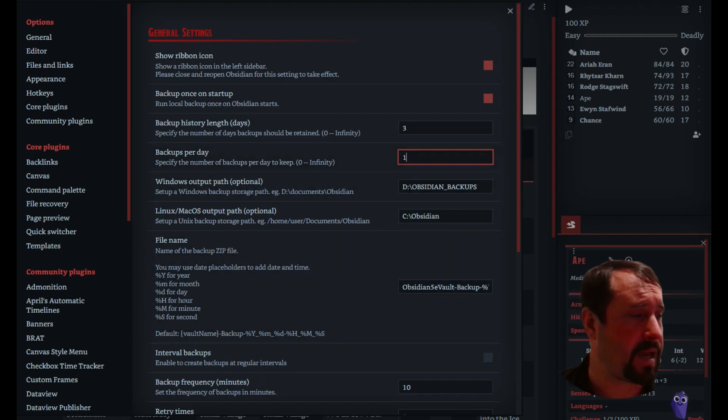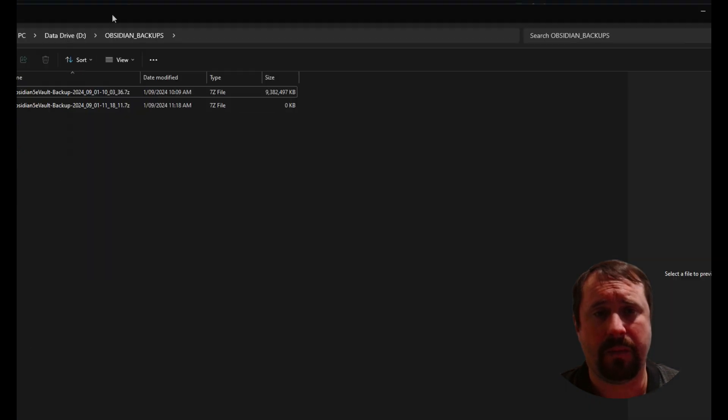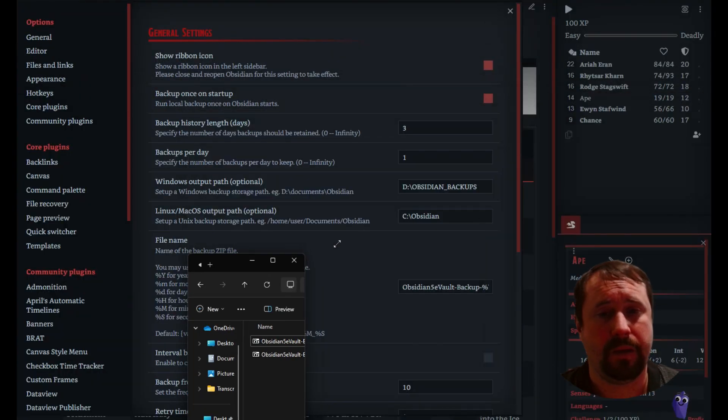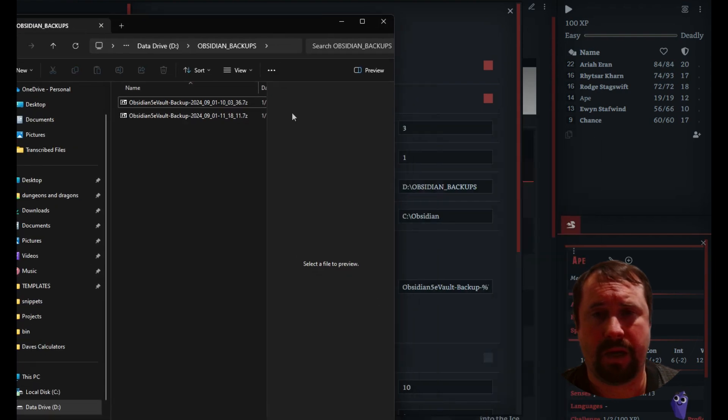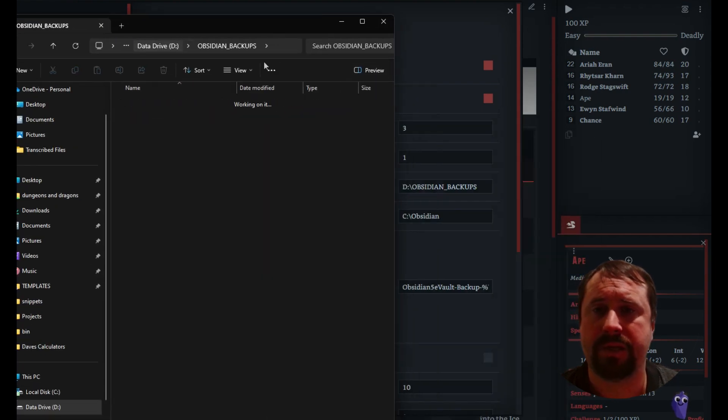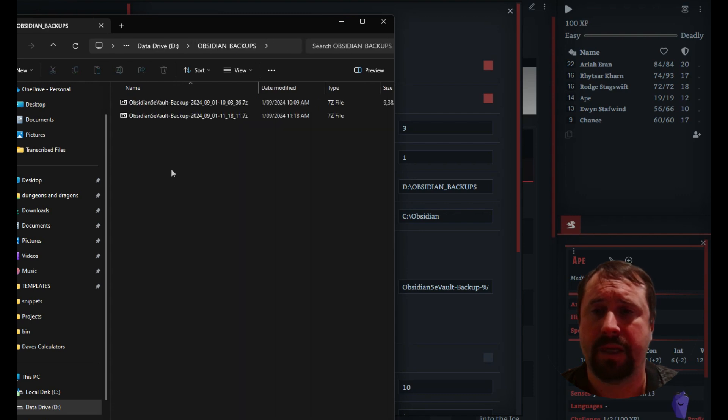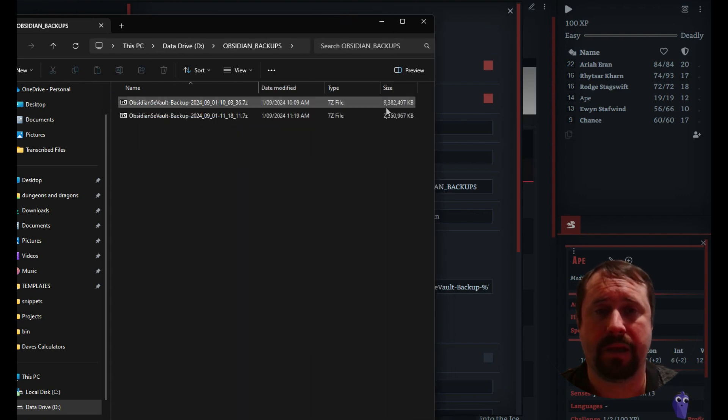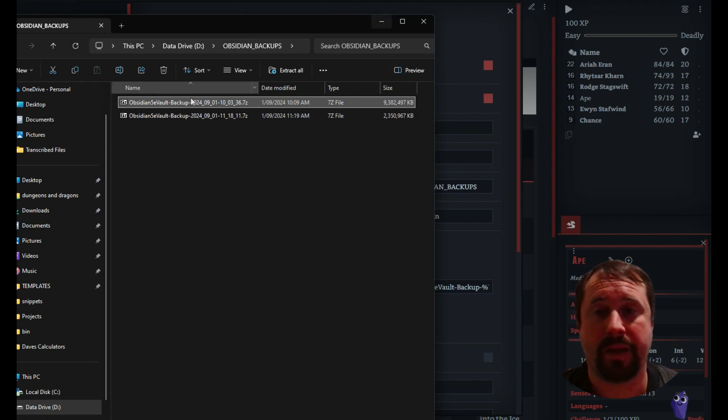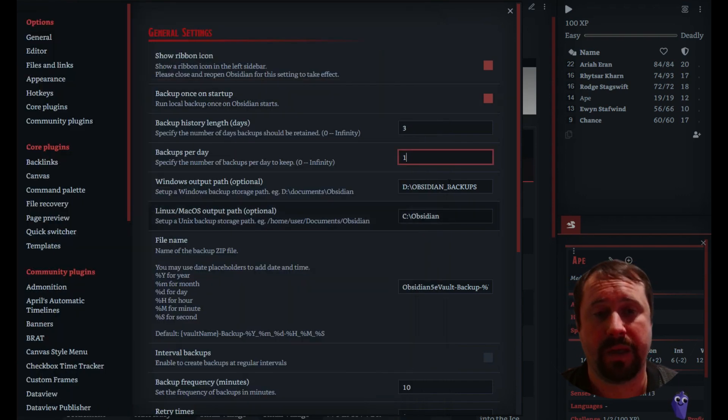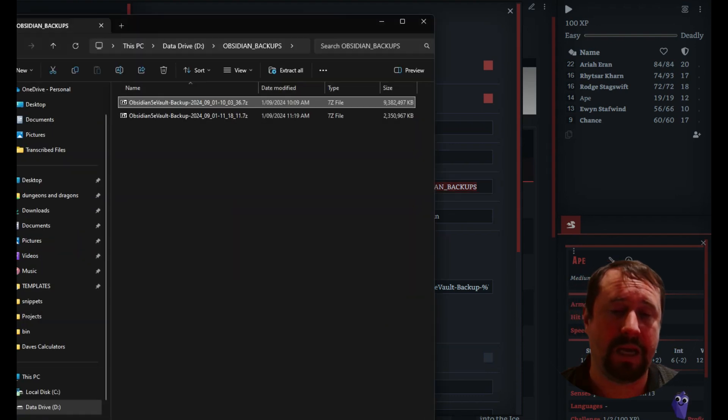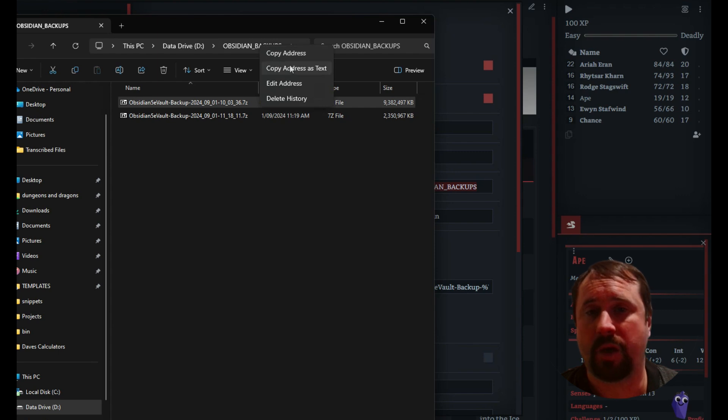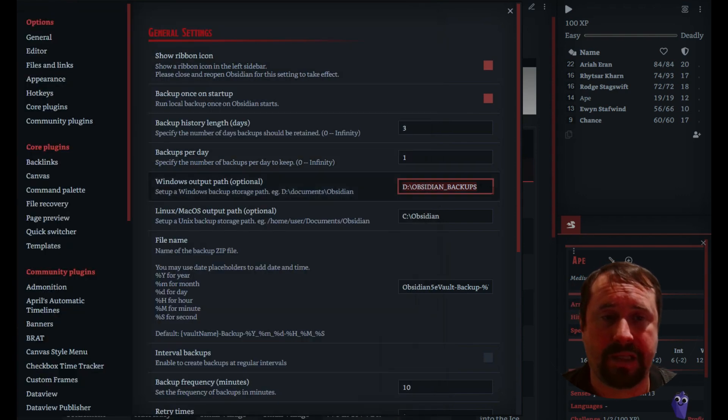Where do we want it to back up to? Now I've got mine coming into my D drive. So D drive, Obsidian backups. And then in here, it's basically creating a copy. And as you can see, I've got a 9.382 gig file there. That's the first backup I did. So this is where you put the folder path.